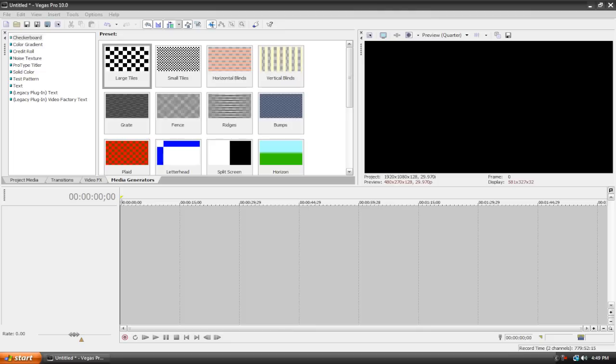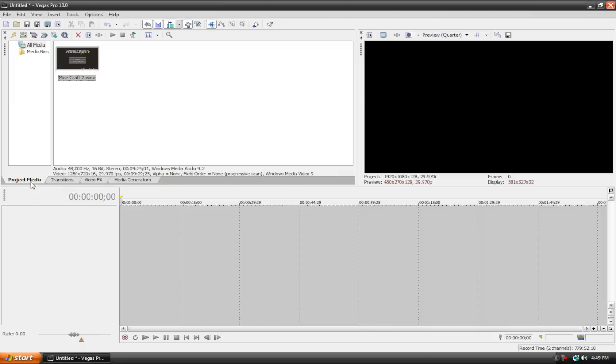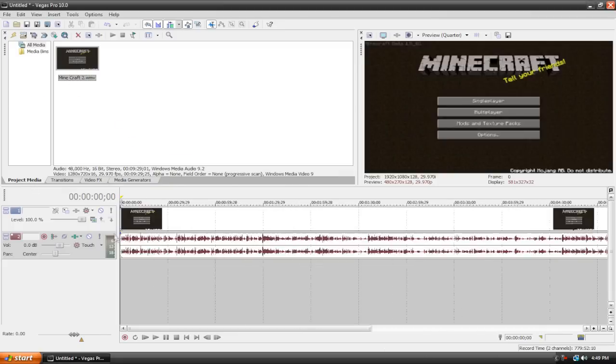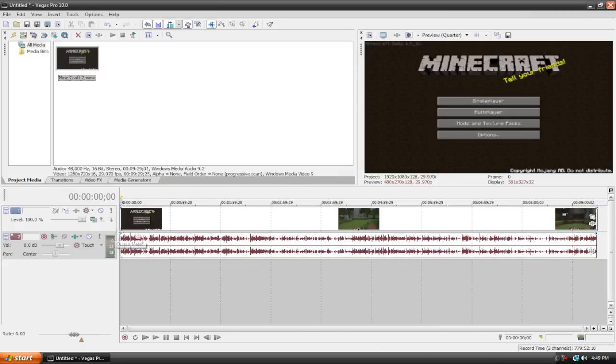Velocity envelopes are simply a more controlled way that you can speed up or slow down a video clip. I already got my clip here in my project media bin. This is just my Minecraft playthrough. You can check it out on my channel if you're interested.